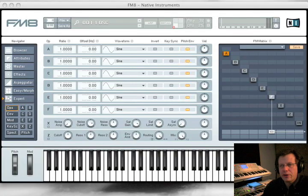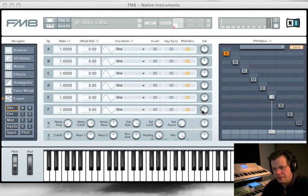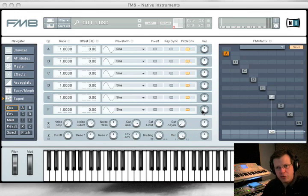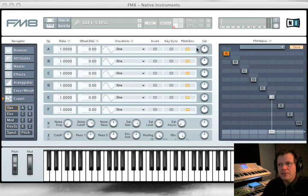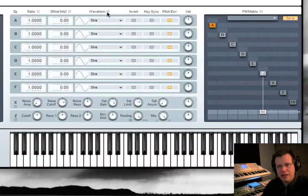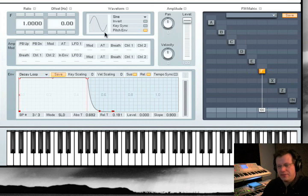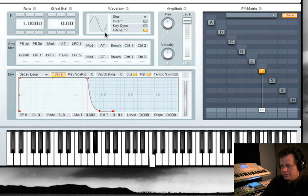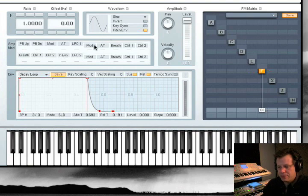Let me take you on a real quick tour of FM8 from basic to more complex. Instead of a lot of synthesizer programming speak I'm just going to show you what it sounds like. This is a very simple basic initialized patch. It's a single operator that is a sine wave.